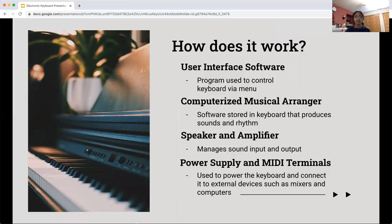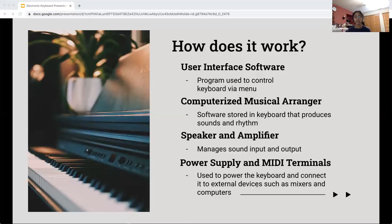The power supply and MIDI terminals are used to power the keyboard and connect to external devices such as mixers and computers. MIDI is short for Musical Instrument Digital Interface, and these terminals are a way to connect devices that make and control sounds — synthesizers or computers — to the actual keyboard. They communicate with each other through MIDI messages.